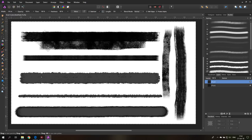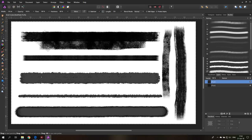Today I'm going to show you how brushes work in Affinity Photo. Hello my friends and let's get started. Brushes are a wonderful tool but to use them to their full potential you need to understand how they work and what the settings mean.